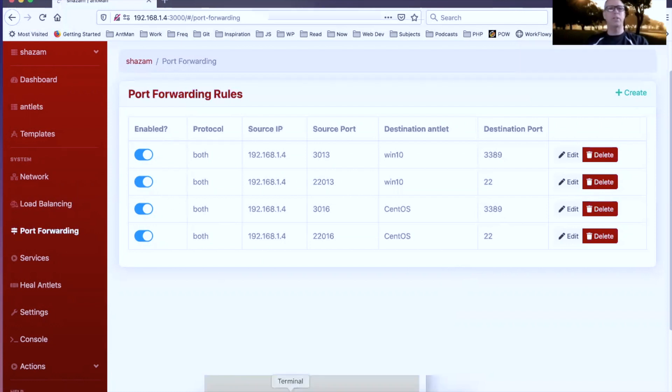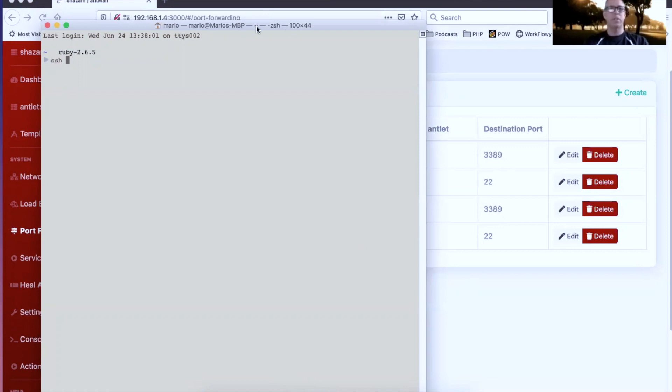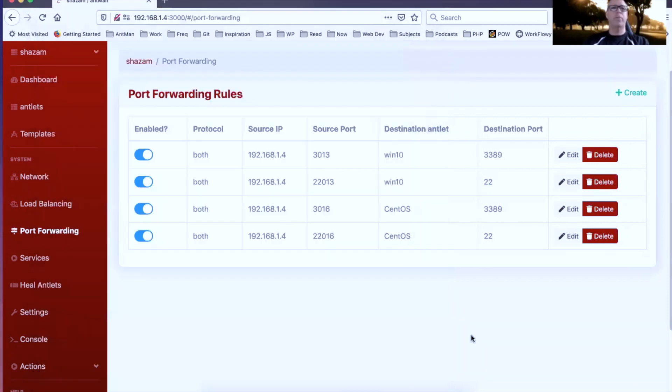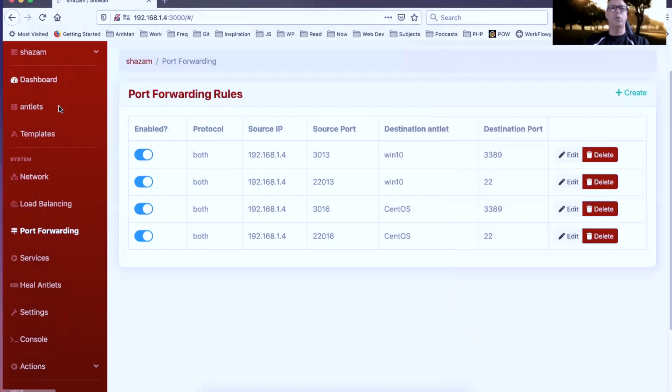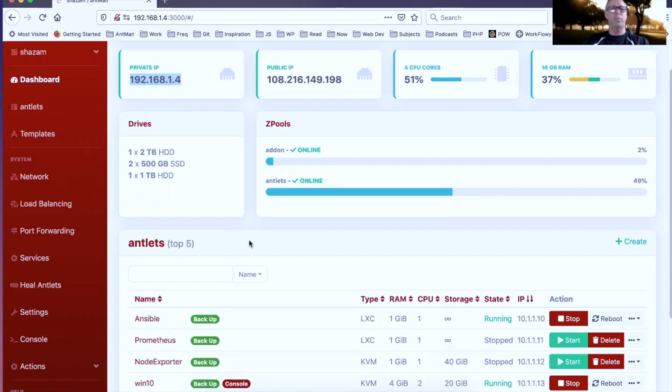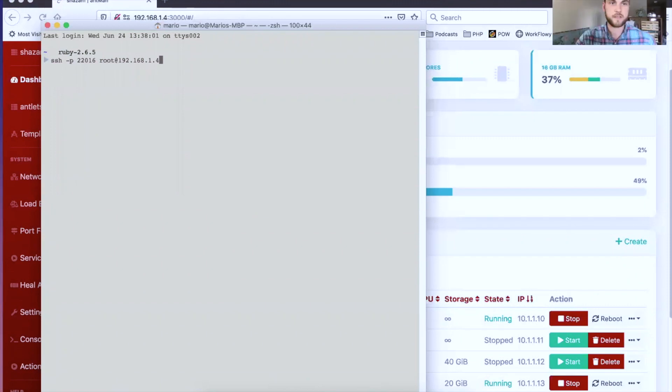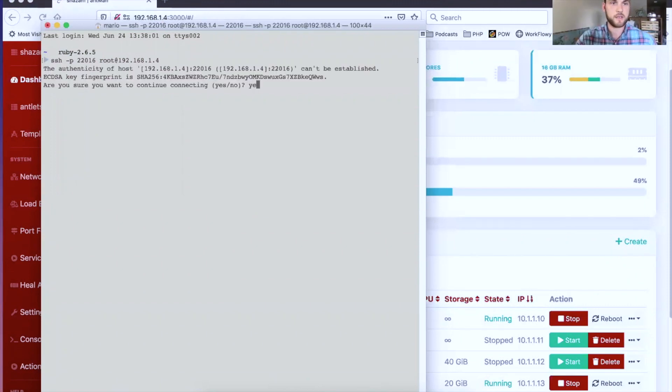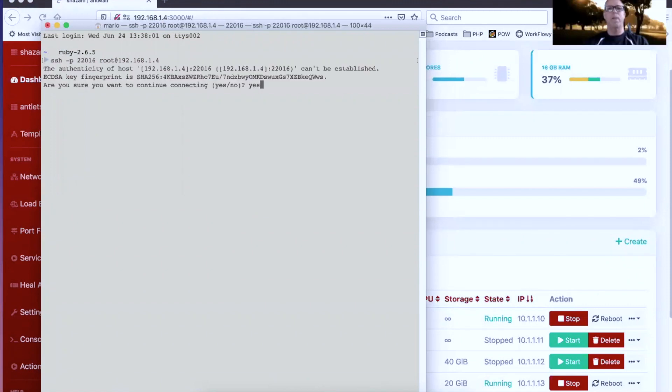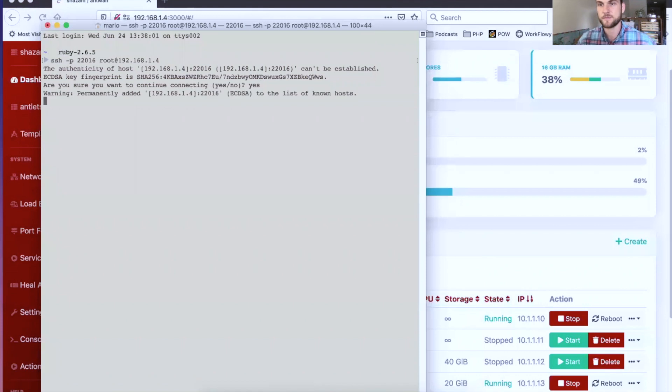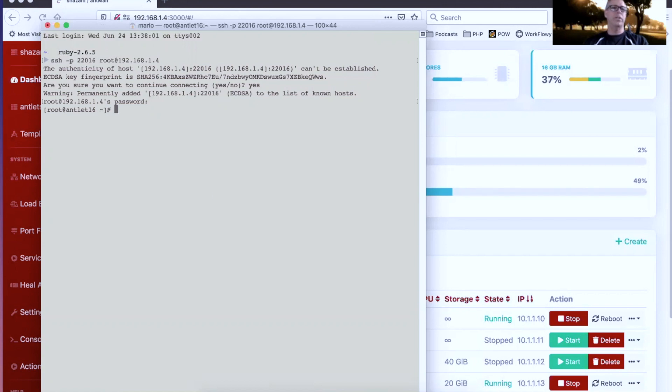For the CentOS antlet, I can SSH directly. That was 16, so I can say minus p for port number and that's 22016, then root at, and now I go to the IP address of the Ansel itself. So I'm using 1.4. If I go to my dashboard, you can see that my private IP address is 1.4. So that's the Ansel's IP address, that is the port on the IP that you want to get it to, and that's just then going to push you straight over into the antlet's SSH. The default password on this is Ansel. I'm in. Now I'm in antlet 16.